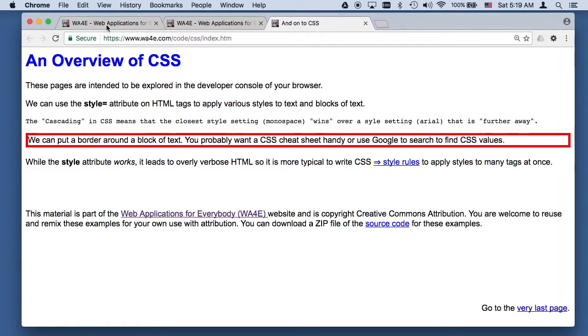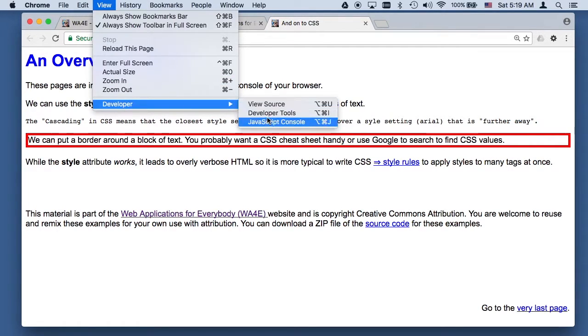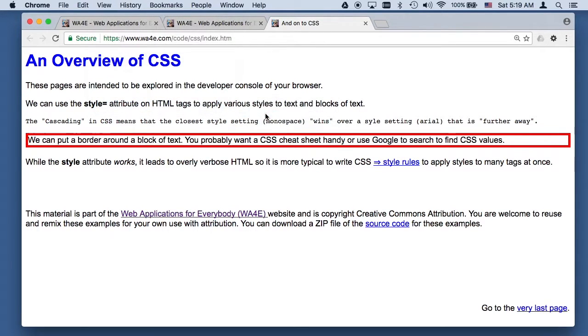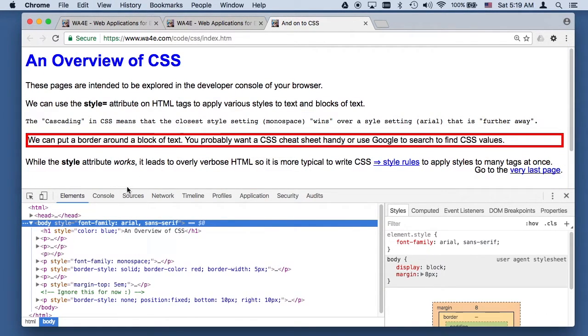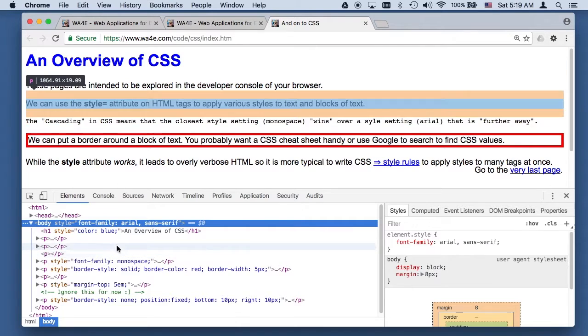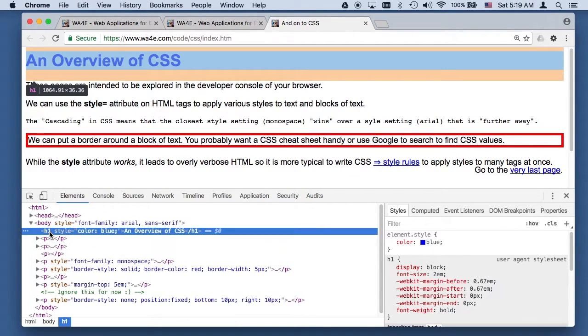And of course, we're going to want to take a look at this in the developer console. It just makes a lot more sense to get into this, and so here we go. We're taking a look at CSS.